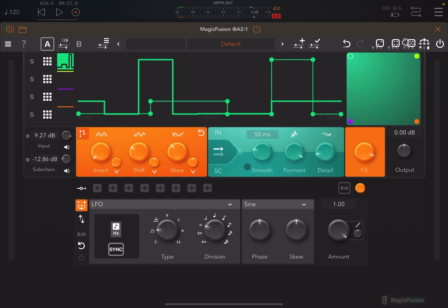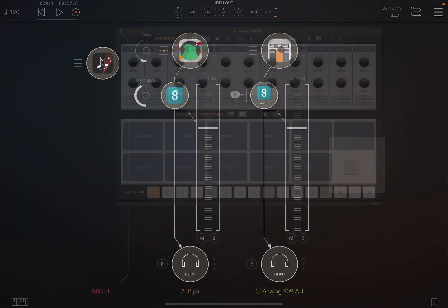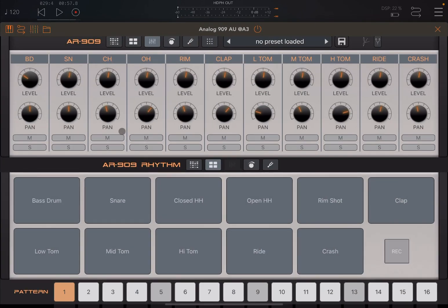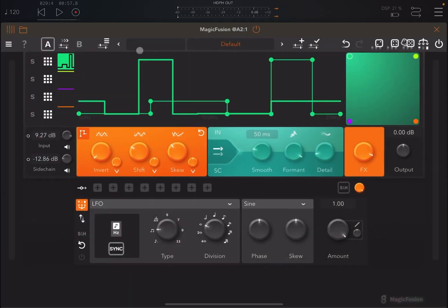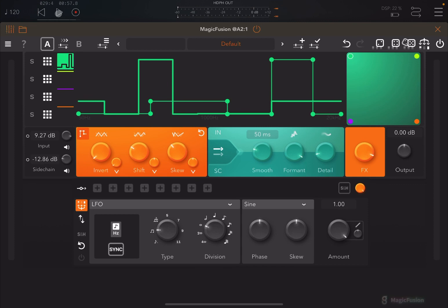This is quite interesting because it enables you to change how the effect responds. Now let's go back to the 909 and make it more interesting — let's add snares and perhaps some closed hi-hats as well. Back to Magic Fusion, press play.